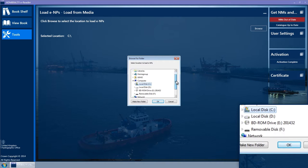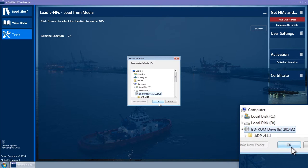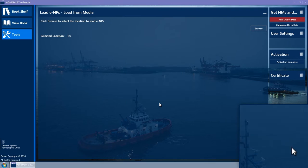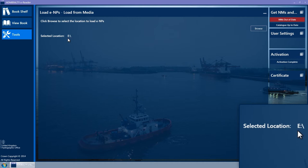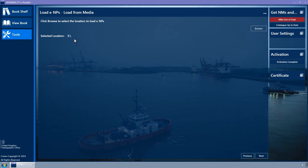Click on the DVD drive to select it and then click OK. The selected location should display the drive letter of your DVD drive. This location will now be remembered by default by the software.